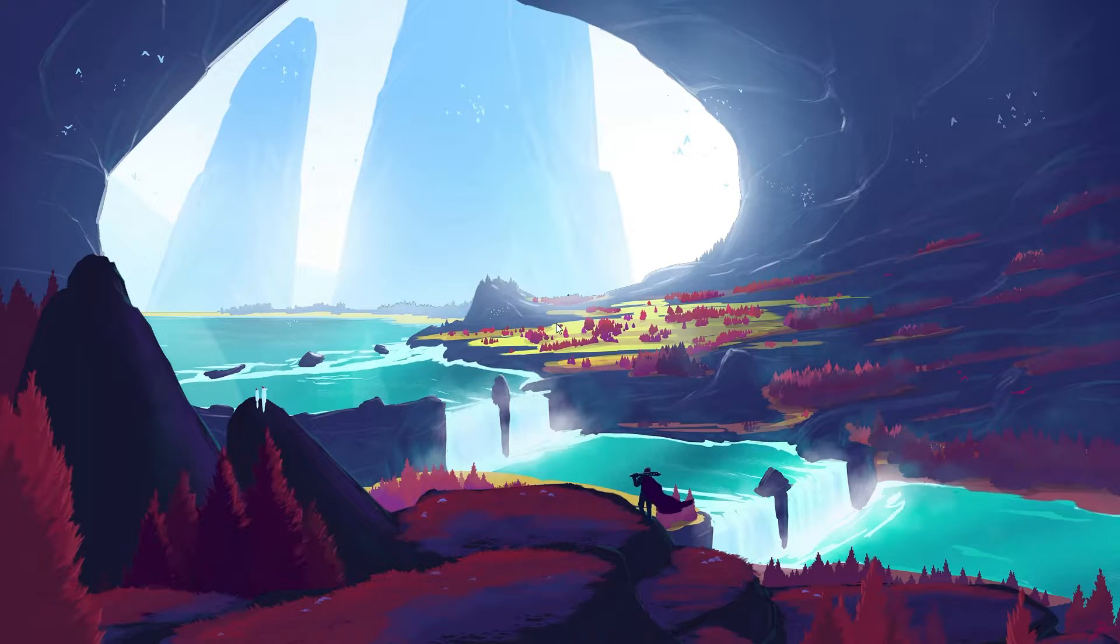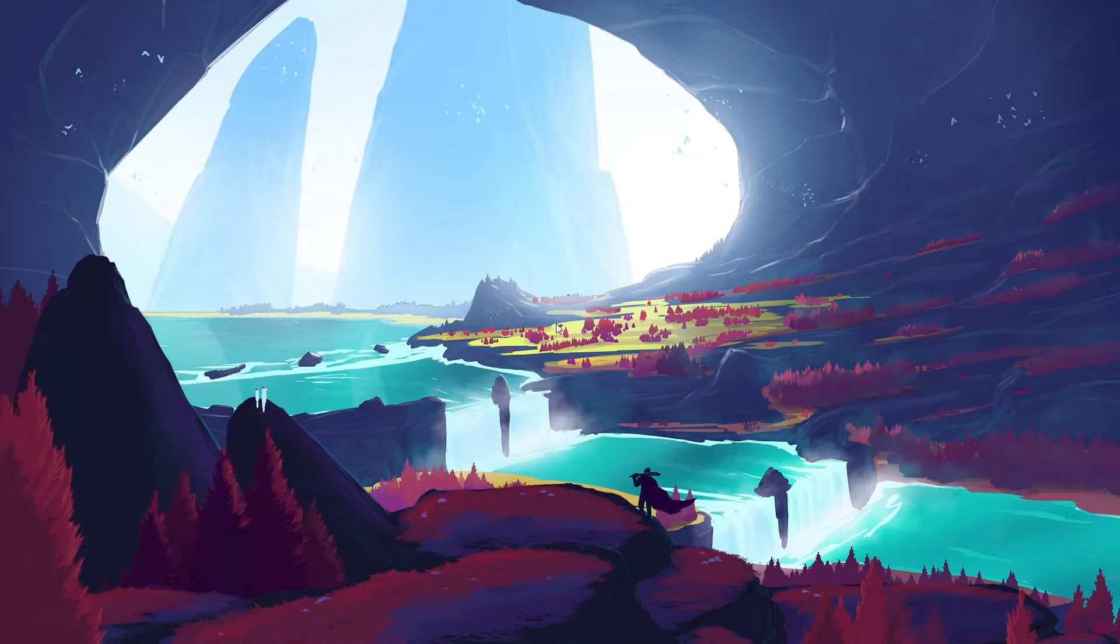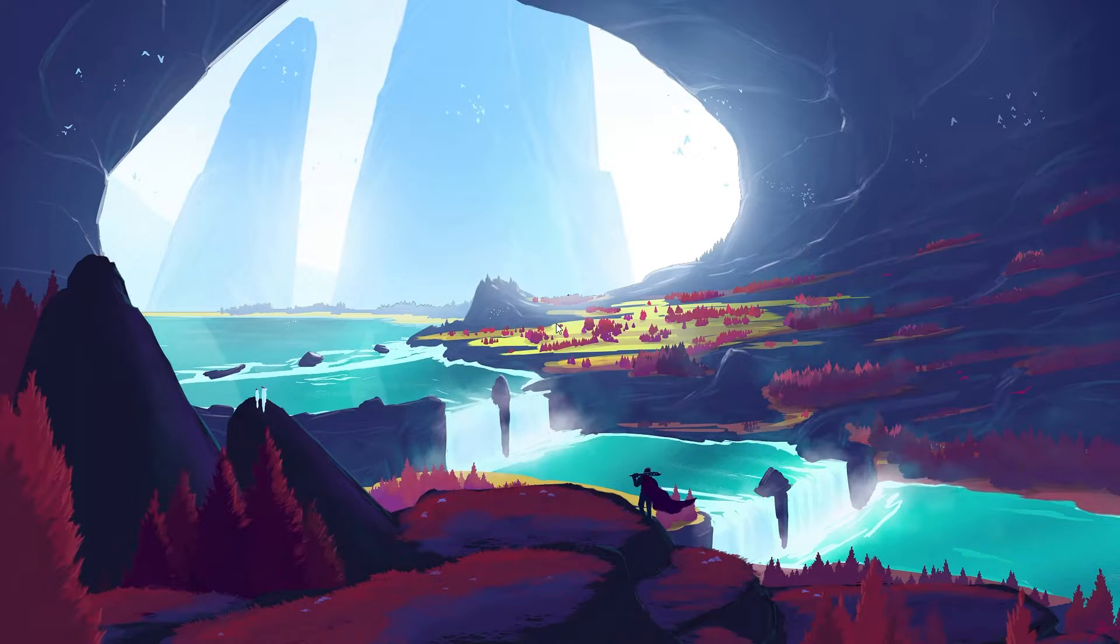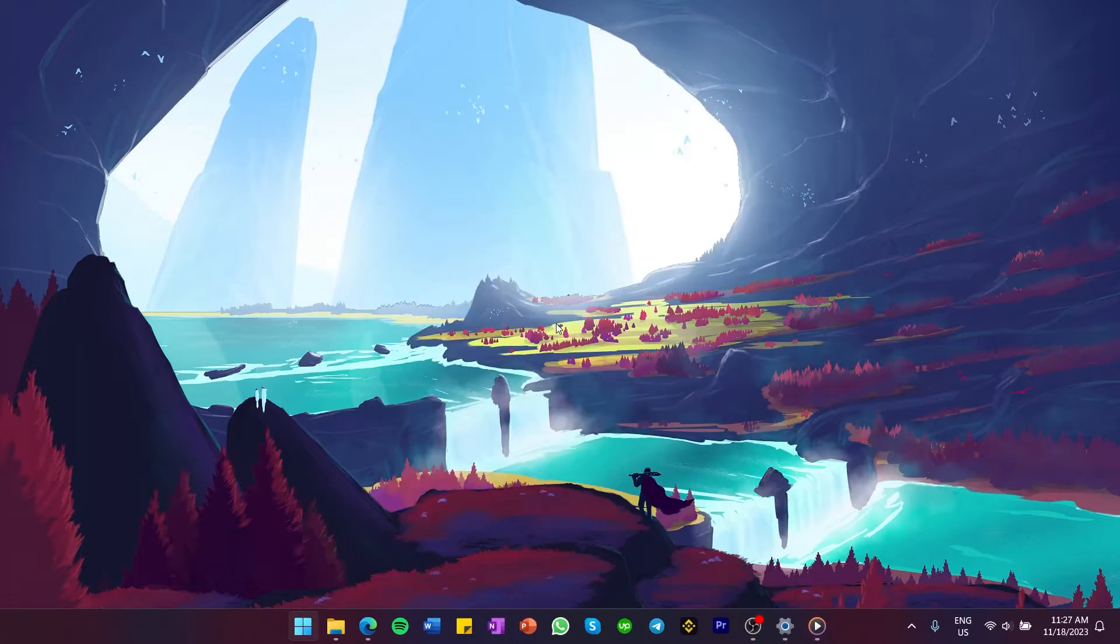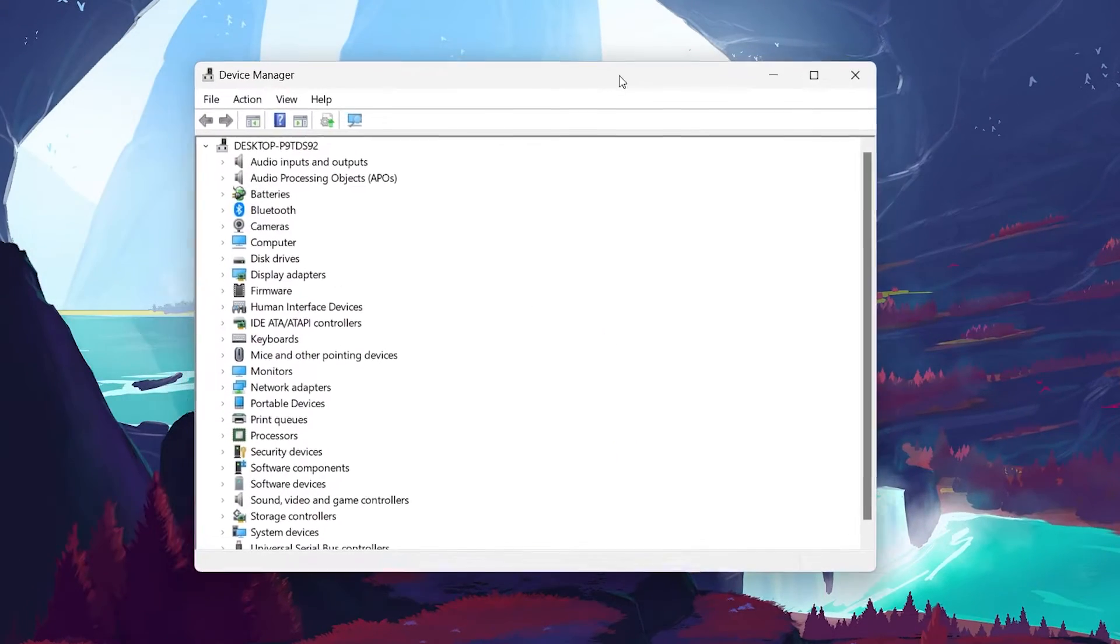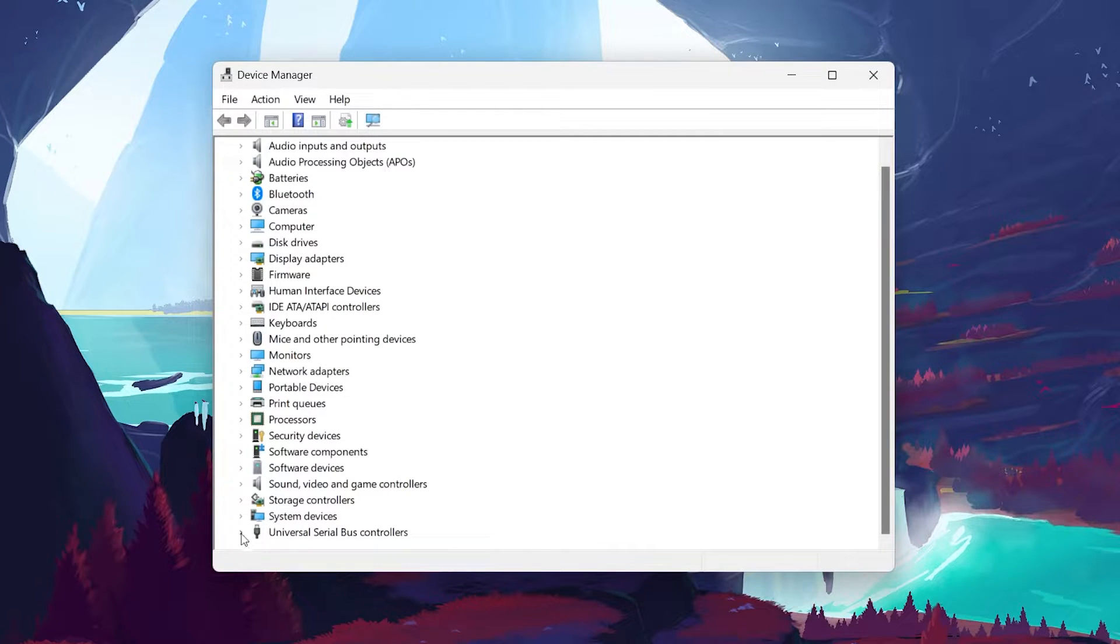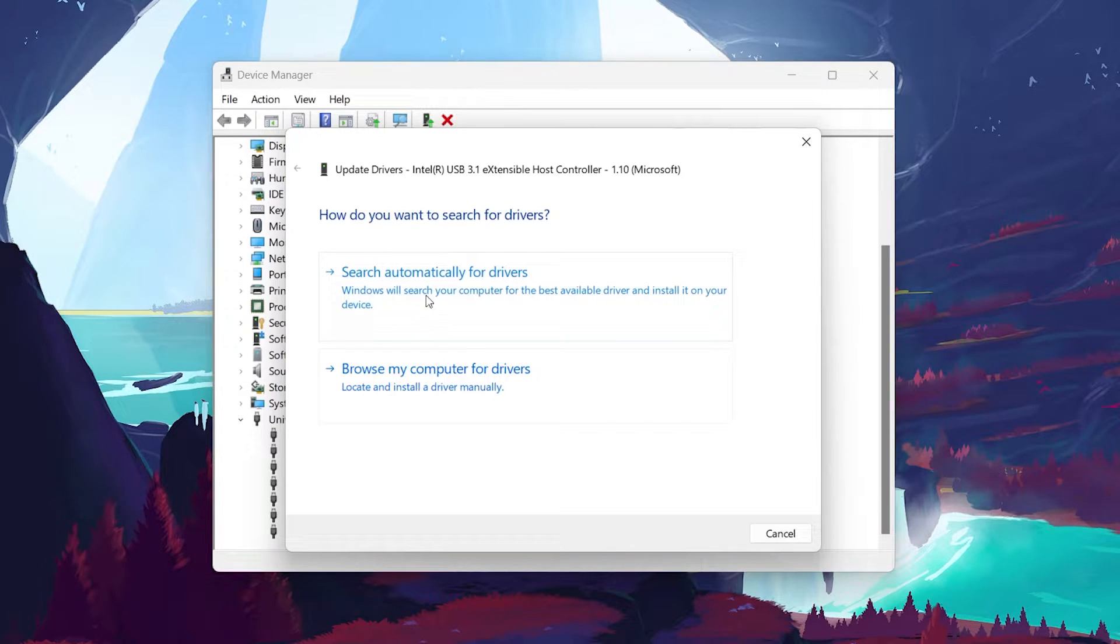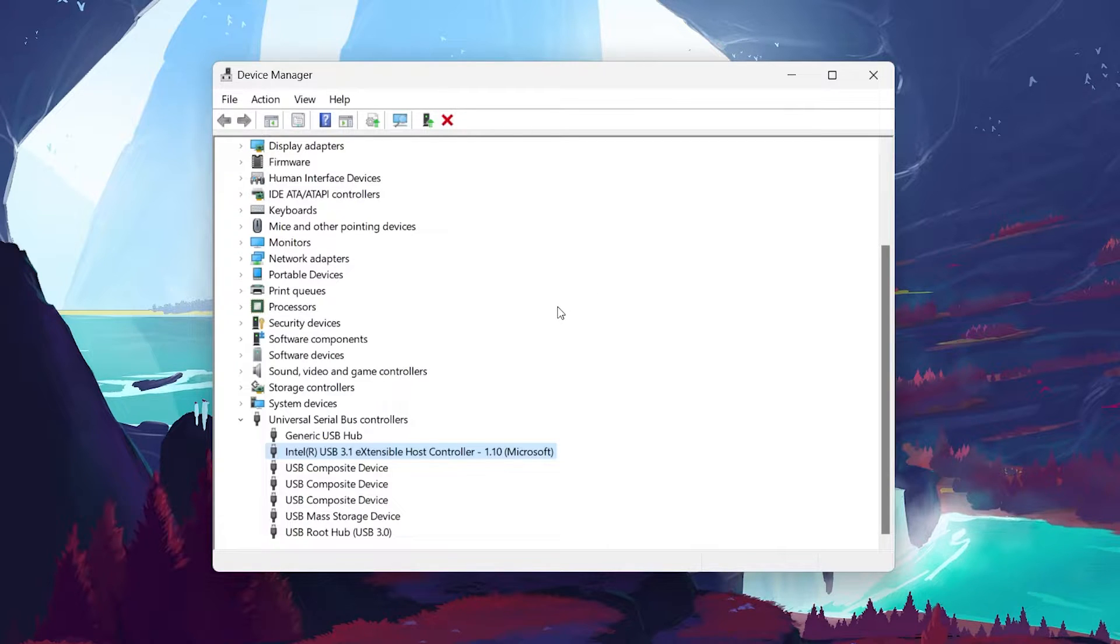If replugging doesn't work, the next step is to look at your drivers. Drivers are like translators between your hardware and your PC's operating system. If there is an issue with the driver, your controller might not connect properly. Open the Device Manager by searching for it in the Start menu. Find your controller under Universal Serial Bus Controllers, right-click on it and select Update Driver, then search automatically for drivers. If the driver is outdated or corrupted, this step will install the necessary updates.